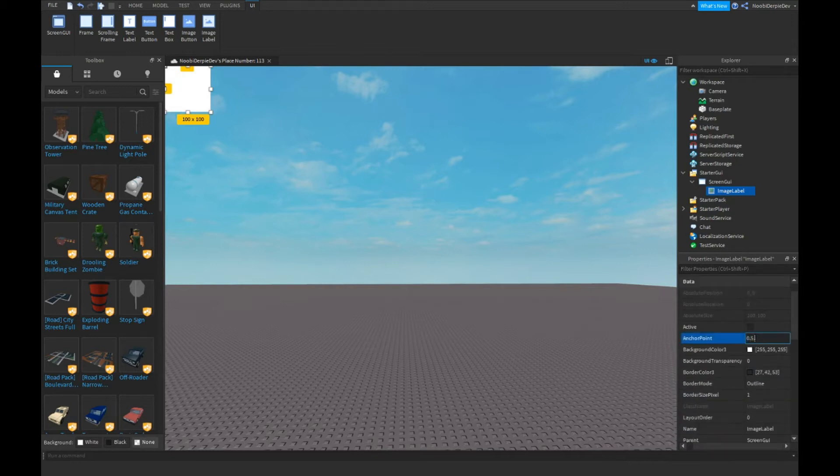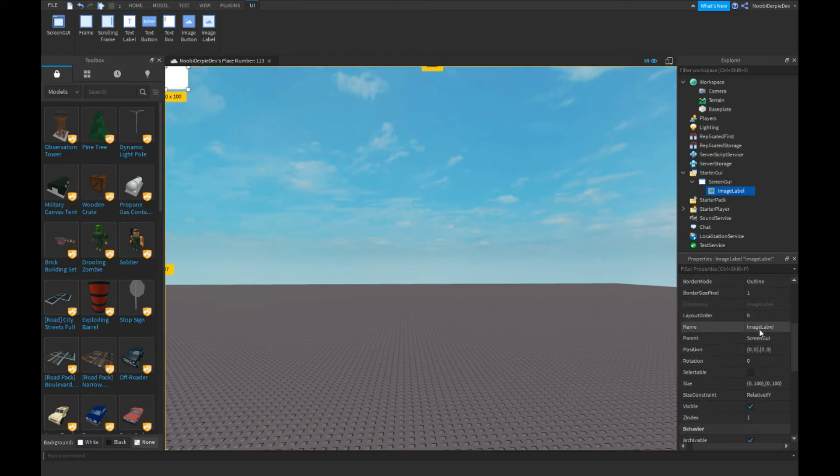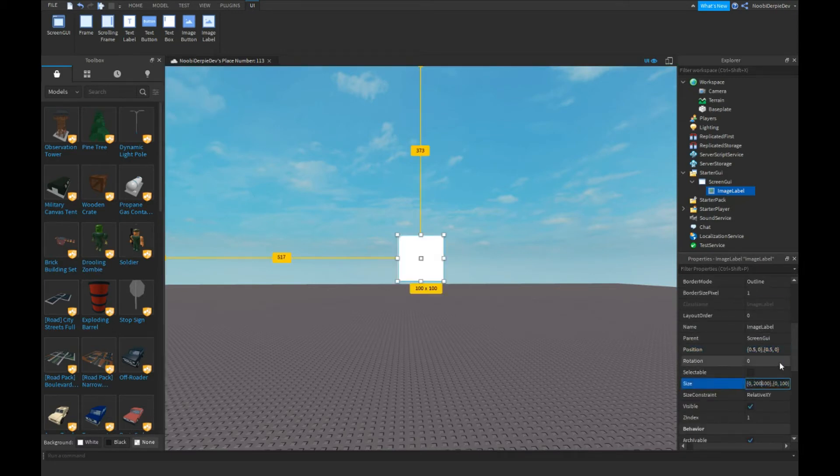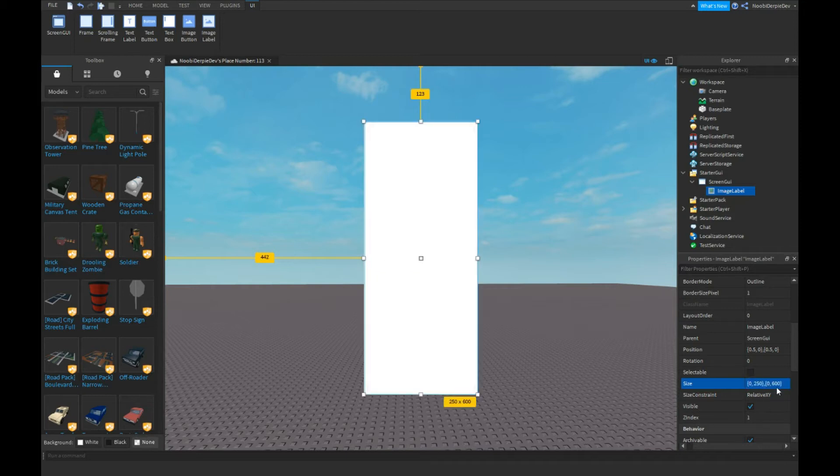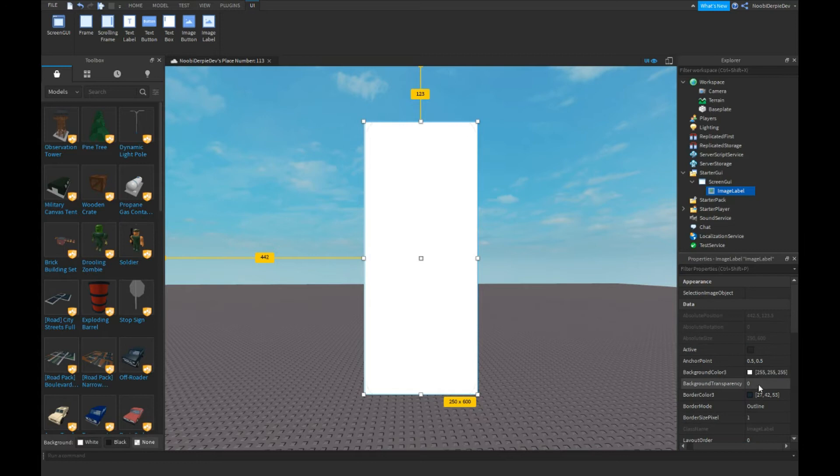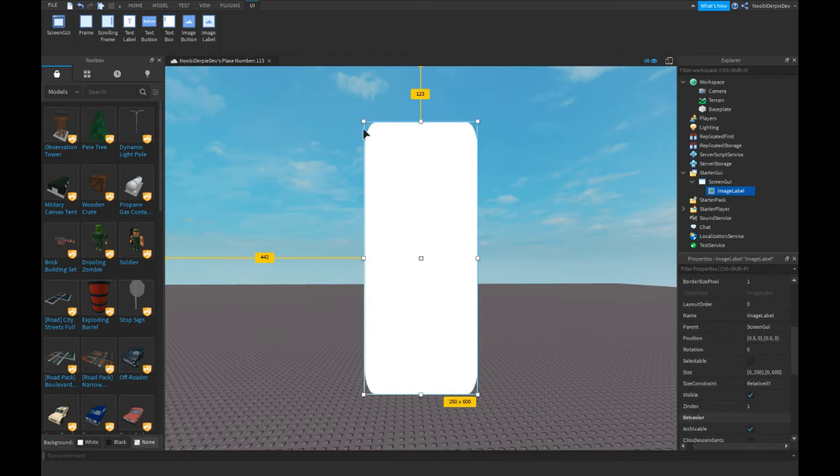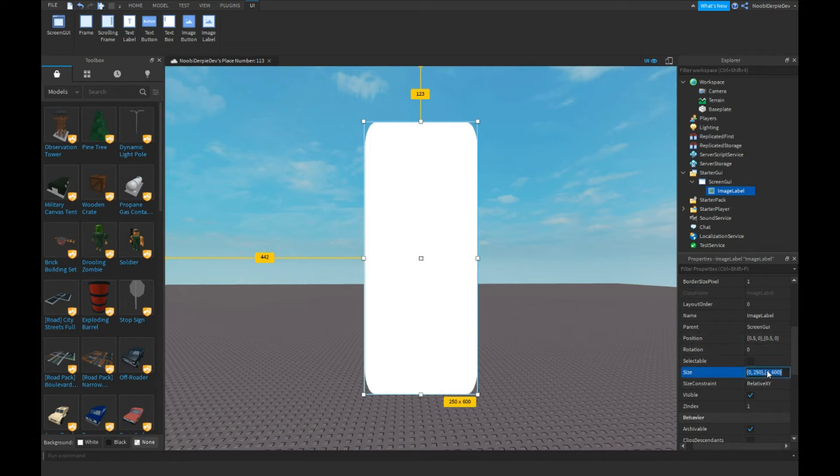Now we're going to put it in the middle real quick. I'm going to make it a bit bigger because I like to do that. Make sure your background transparency is one, so you can see the edges are cut off.